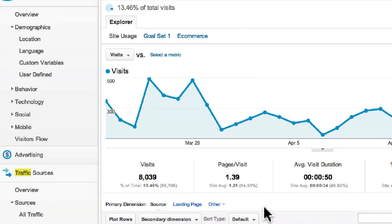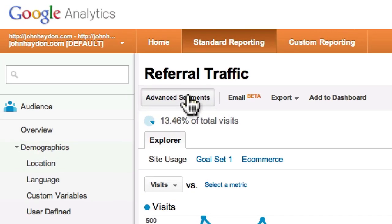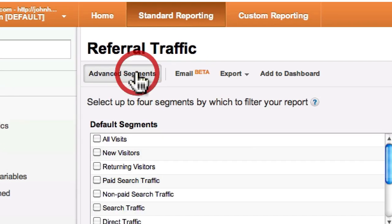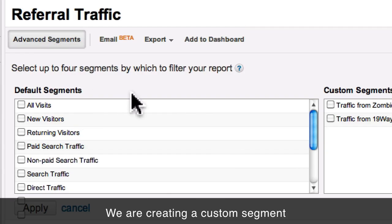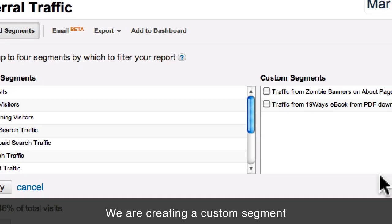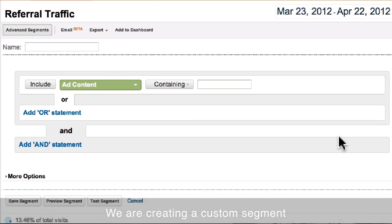The way to set these up is to use advanced segments. When you use advanced segments, it allows you to track a specific segment of traffic in any report throughout Google Analytics. I'll show you how to make that right now. You click on Advanced Segments, a new window opens up, and then you select New Custom Segment.